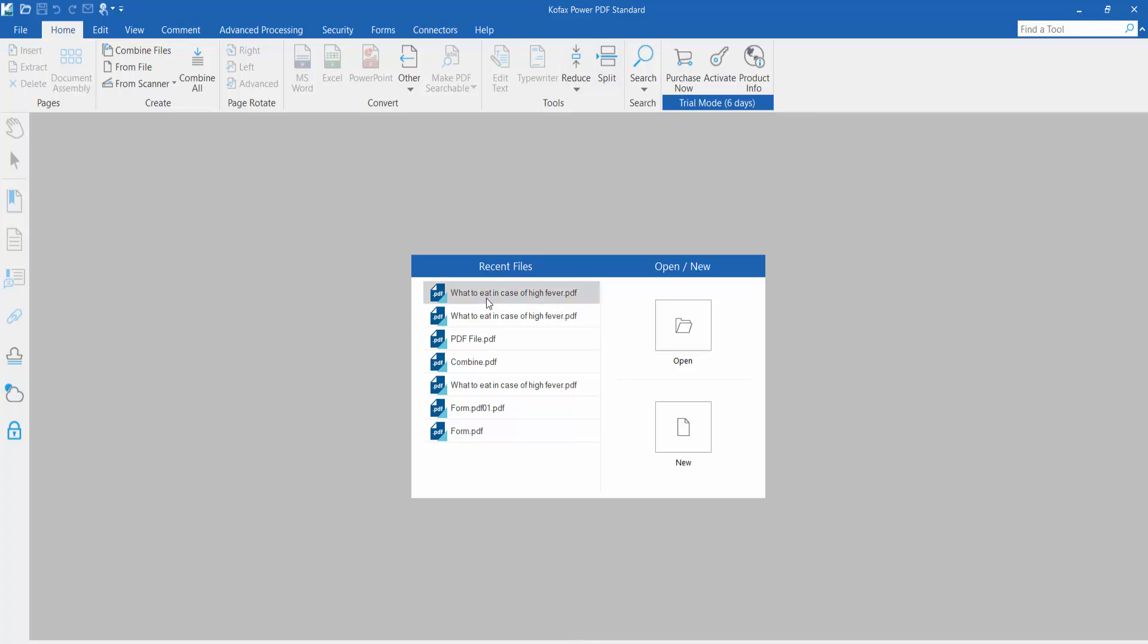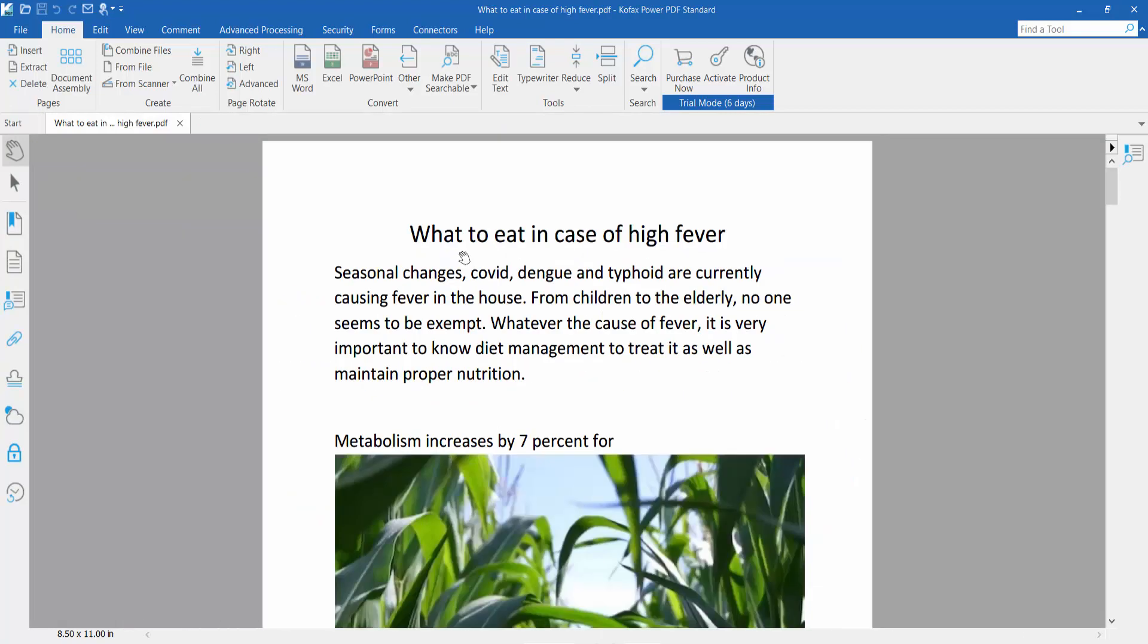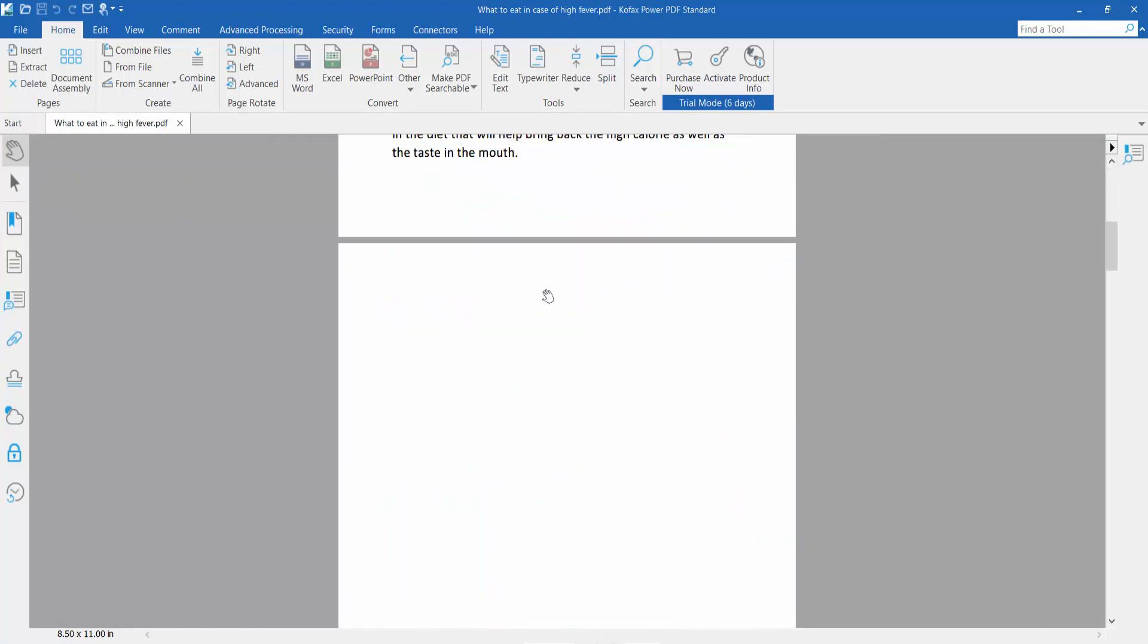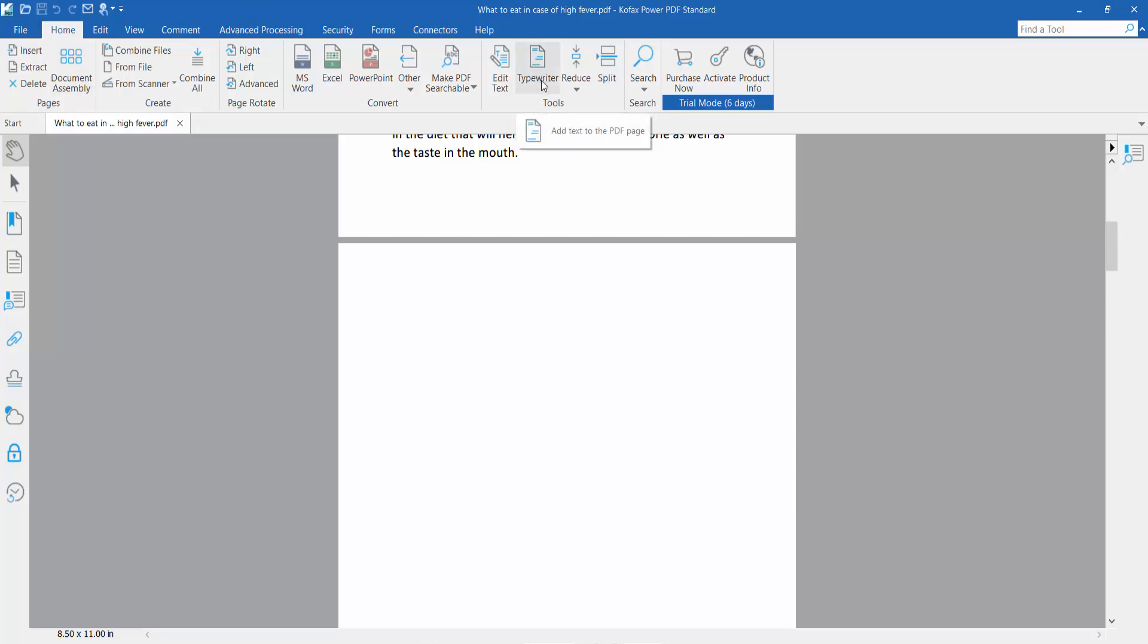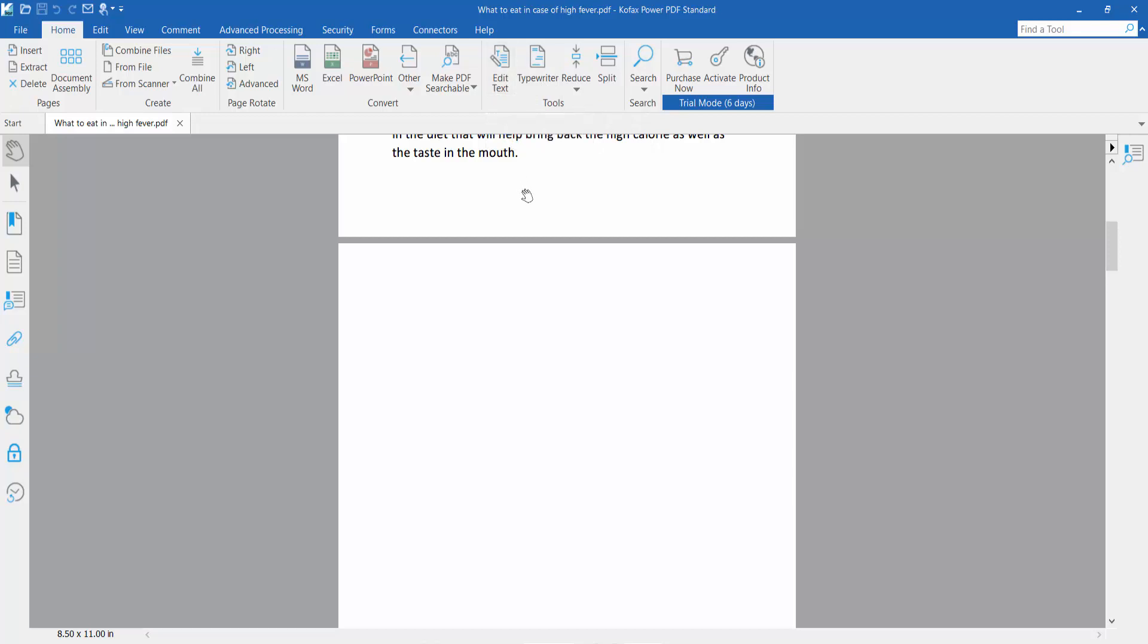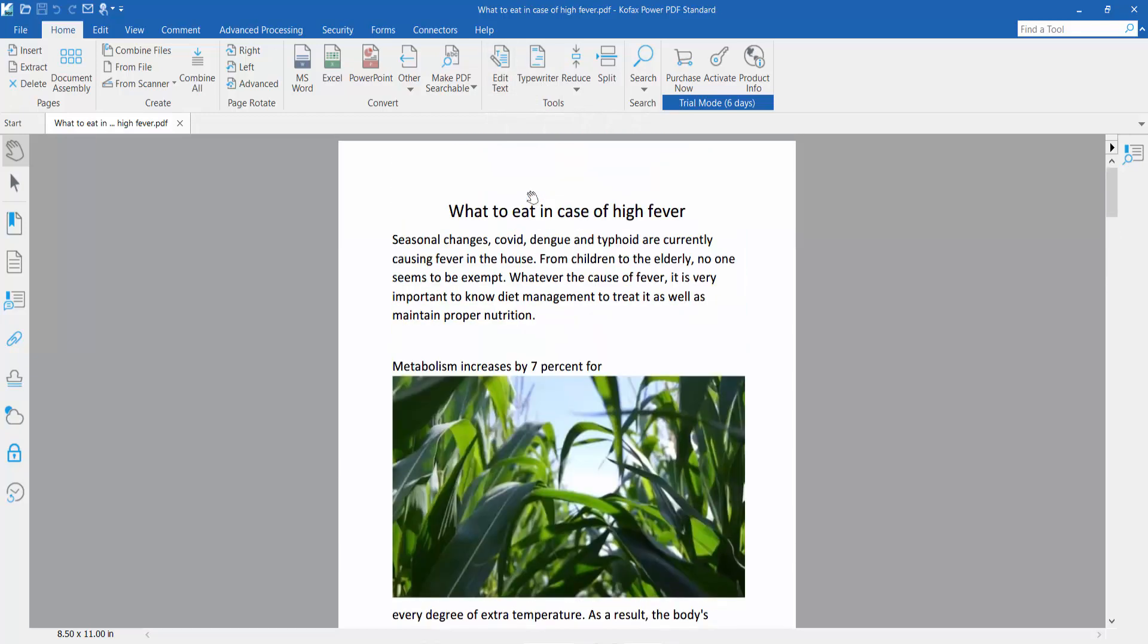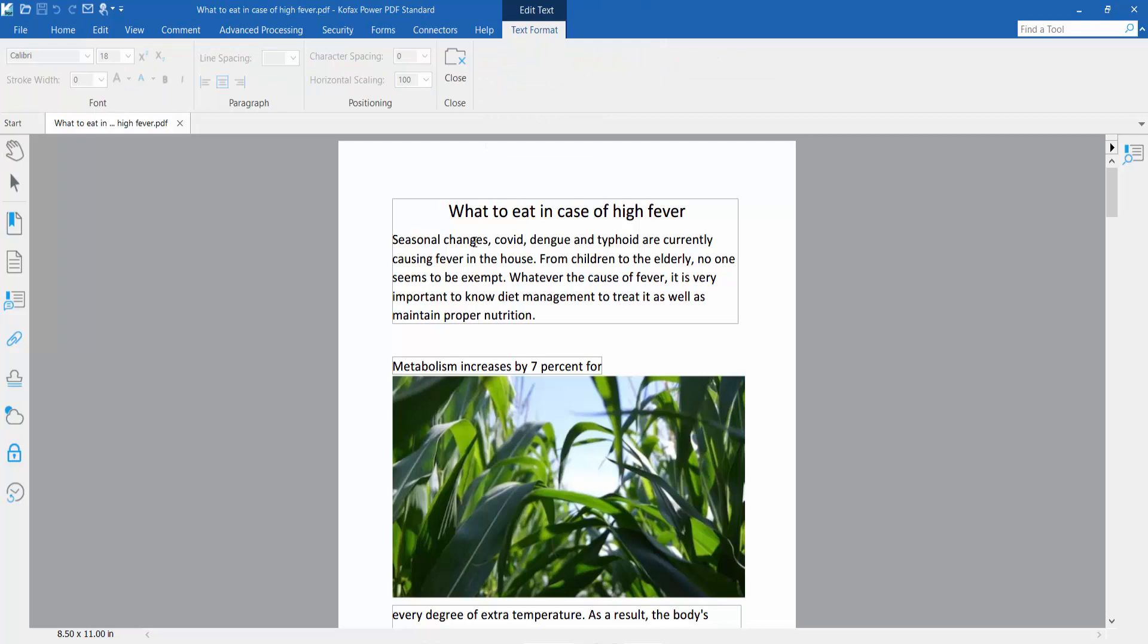First, open your PDF file. There are two ways to add text to your PDF. Click the Home option where you will find the Typewriter and Edit Text tools. To edit existing text, click Edit Text and select where you want to type.